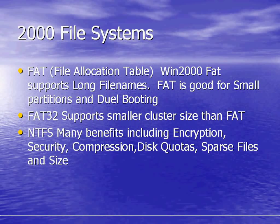The most preferred file system is the NTFS file system, which has many benefits including encryption, security, compression, disk quotas, sparse files, and size control so you're able to control the size of each individual file.